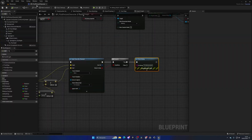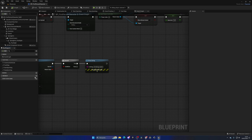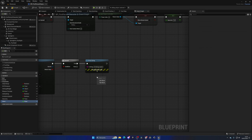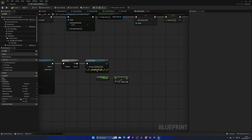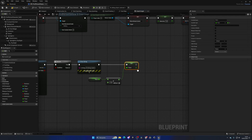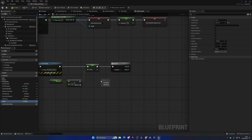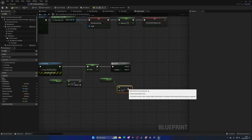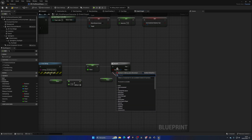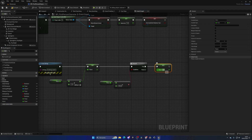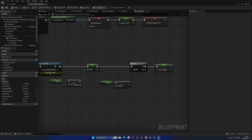Now let's fill the thirst mechanic. Create a new float variable called 'Thirst' and set its default value to 20. When drinking, increase Thirst by a set amount (e.g. 1, 3, or 5). Then check: if the value exceeds 100, clamp it to 100. This hard-codes the maximum thirst value at 100.